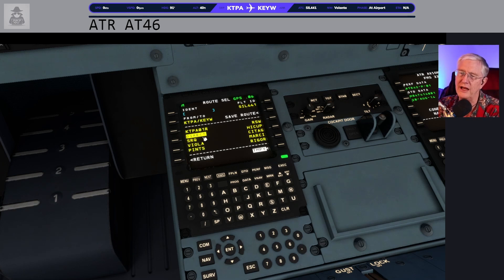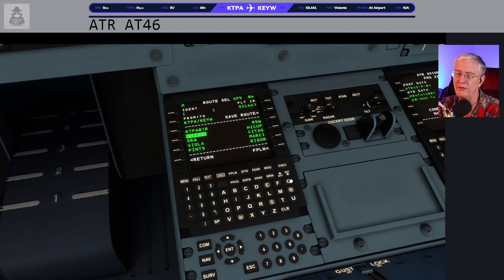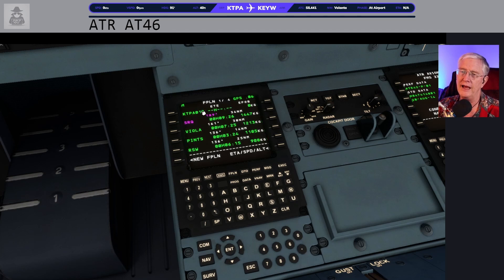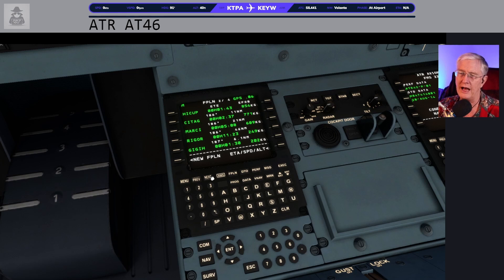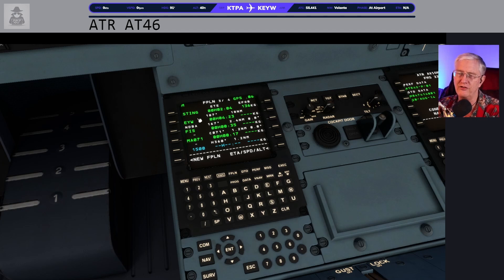All this looks good. SRQ and everything looks great — Silver Air Flight 441, that is a great flight plan. Now we're going to go into the flight plan itself. After departing Runway 01 Right: SRQ, Viola, Pints, RSW — next page: Hiccup, SIDAG, Marcy, Rigger. I kind of recognize this because it's a flight we normally use. And then Sting — there's Sting right there.